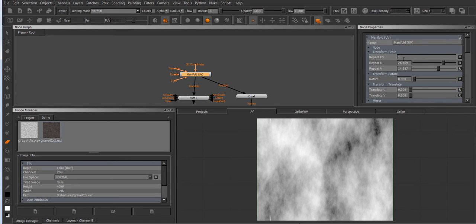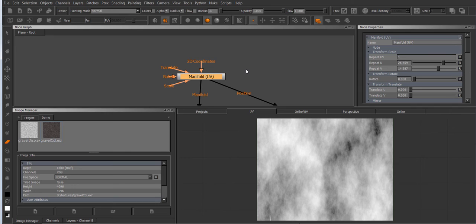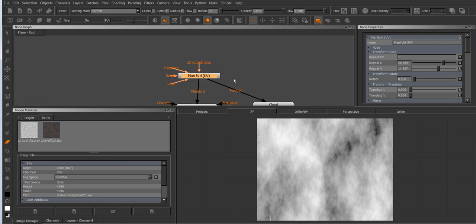Scale in this case is the repeat UV by the way and this is for example useful if you need a different tiling factor for each UDIM. So you can create a mask and output a value to this scale and basically change the repeat on a per UDIM basis.